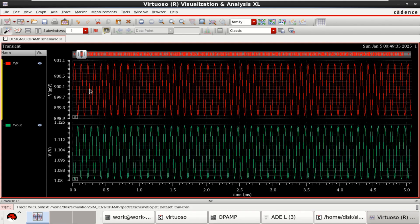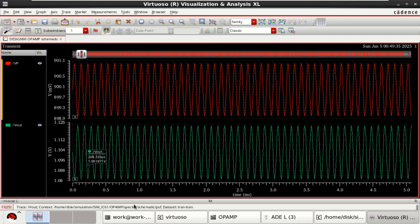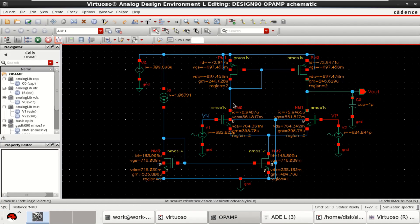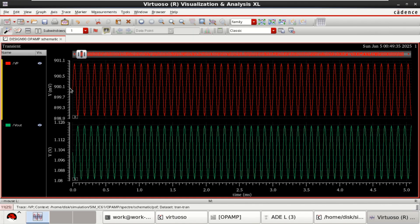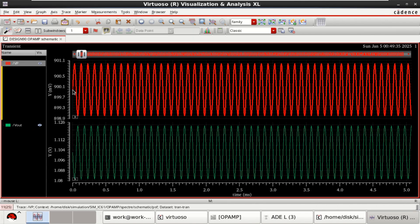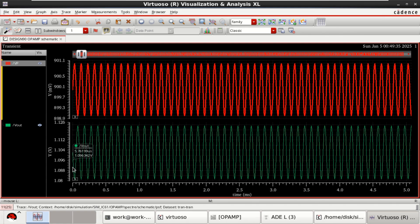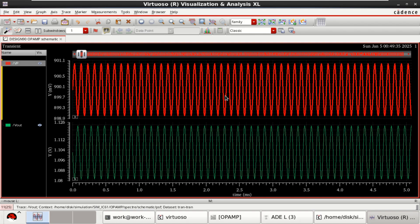So, it shows that since it is a differential op amp, both will be in out of phase. So, same. This is the VP. It is being out of phase. And if you observe that the output is in volt.